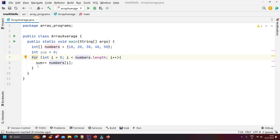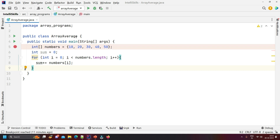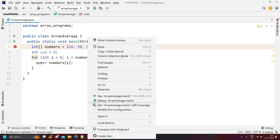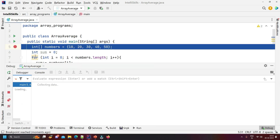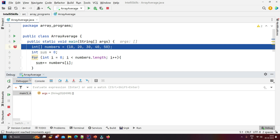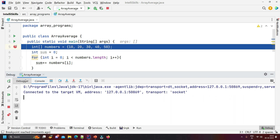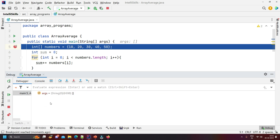For better understanding we will debug the code. To debug, we set a breakpoint — I'm setting it right here. Now right-click and select Debug. You see two tabs: Debugger and Console. We'll go to the Debugger tab where all the variables will be shown. Press F8 on your keyboard to step through execution.